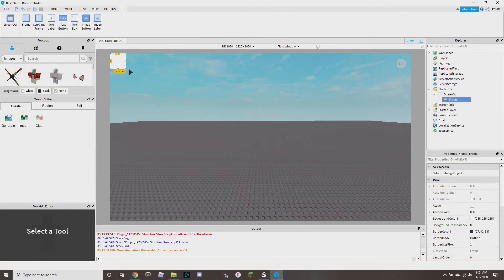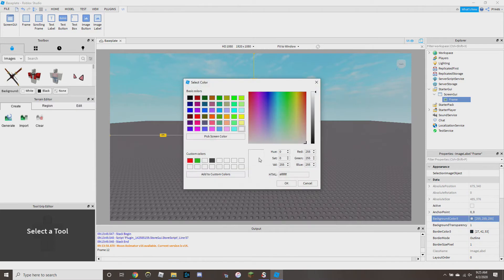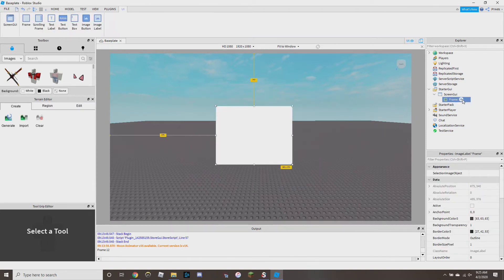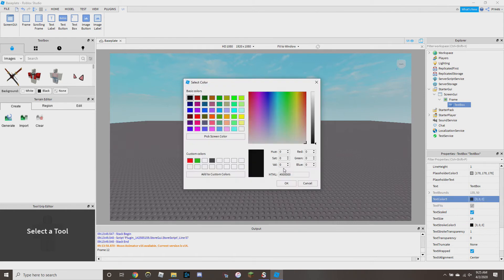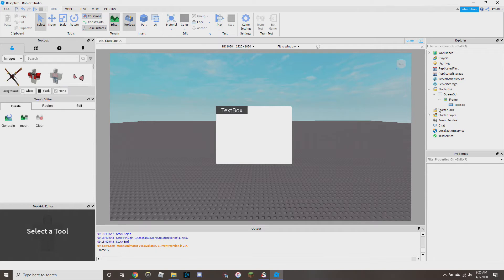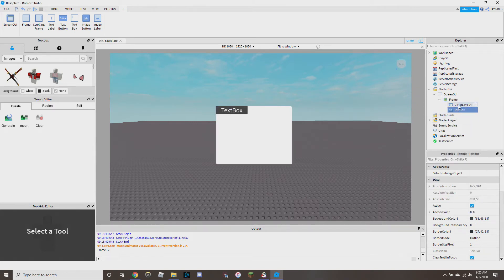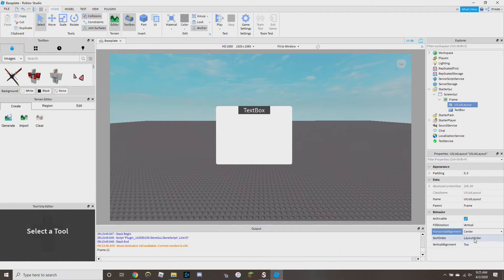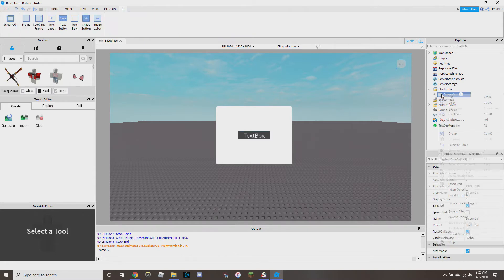We're going to have a ScreenGui and then a Frame — this frame is going to be beautiful. There's our beautiful frame, and then we have to add a button: it's going to be black with white text. Next, inside this frame we're going to make a UIListLayout, and we can customize this however we want, but it's going to automatically align our buttons for us — right in the center — which will make it much easier so we don't have to manually align all the buttons.